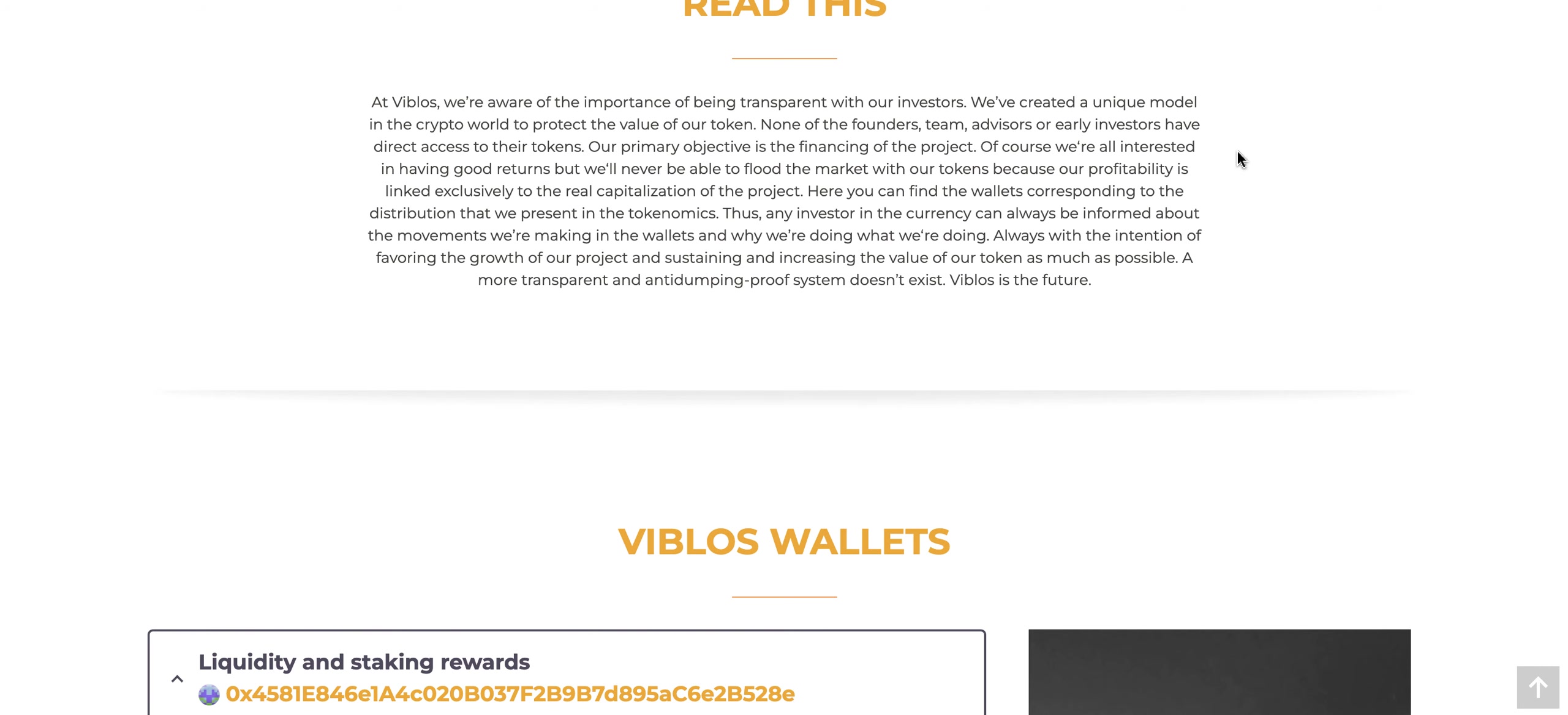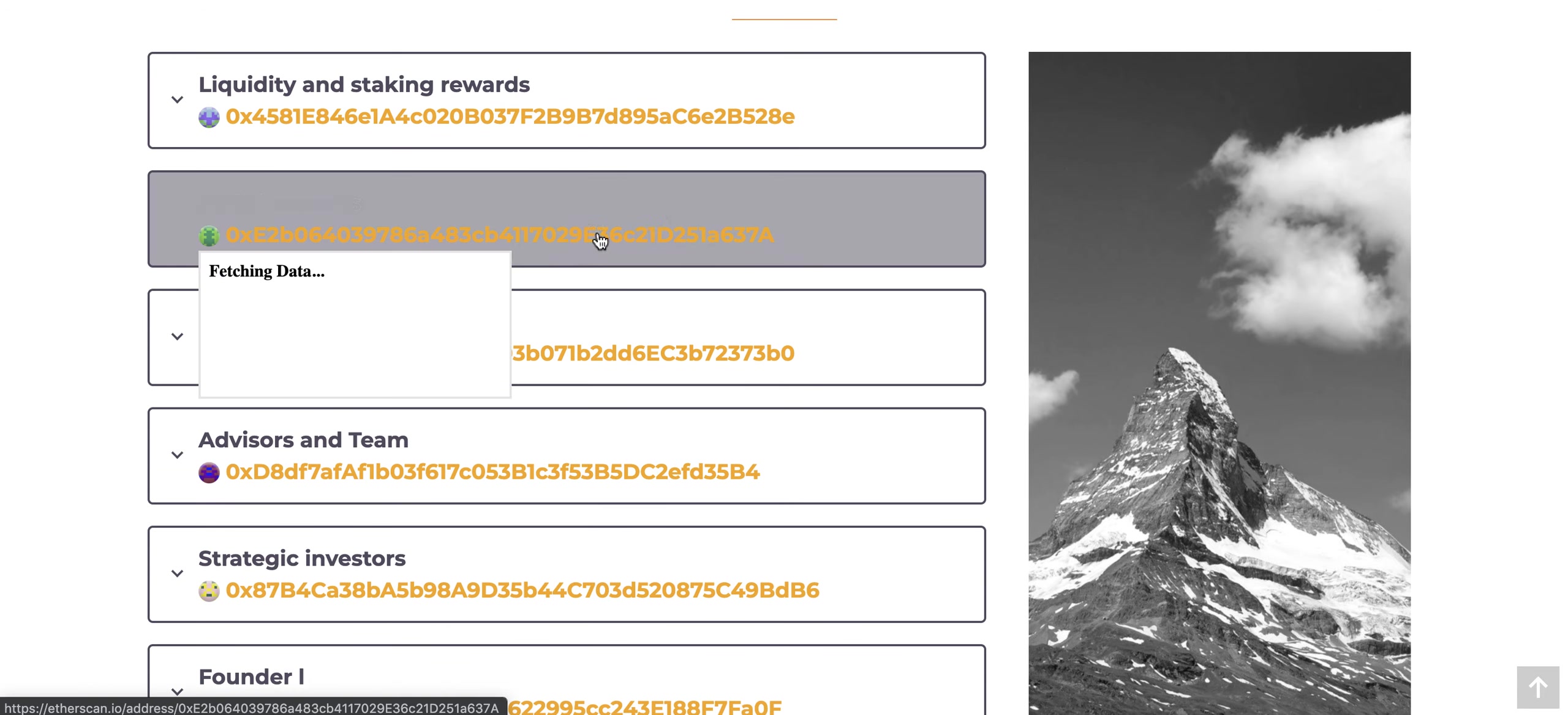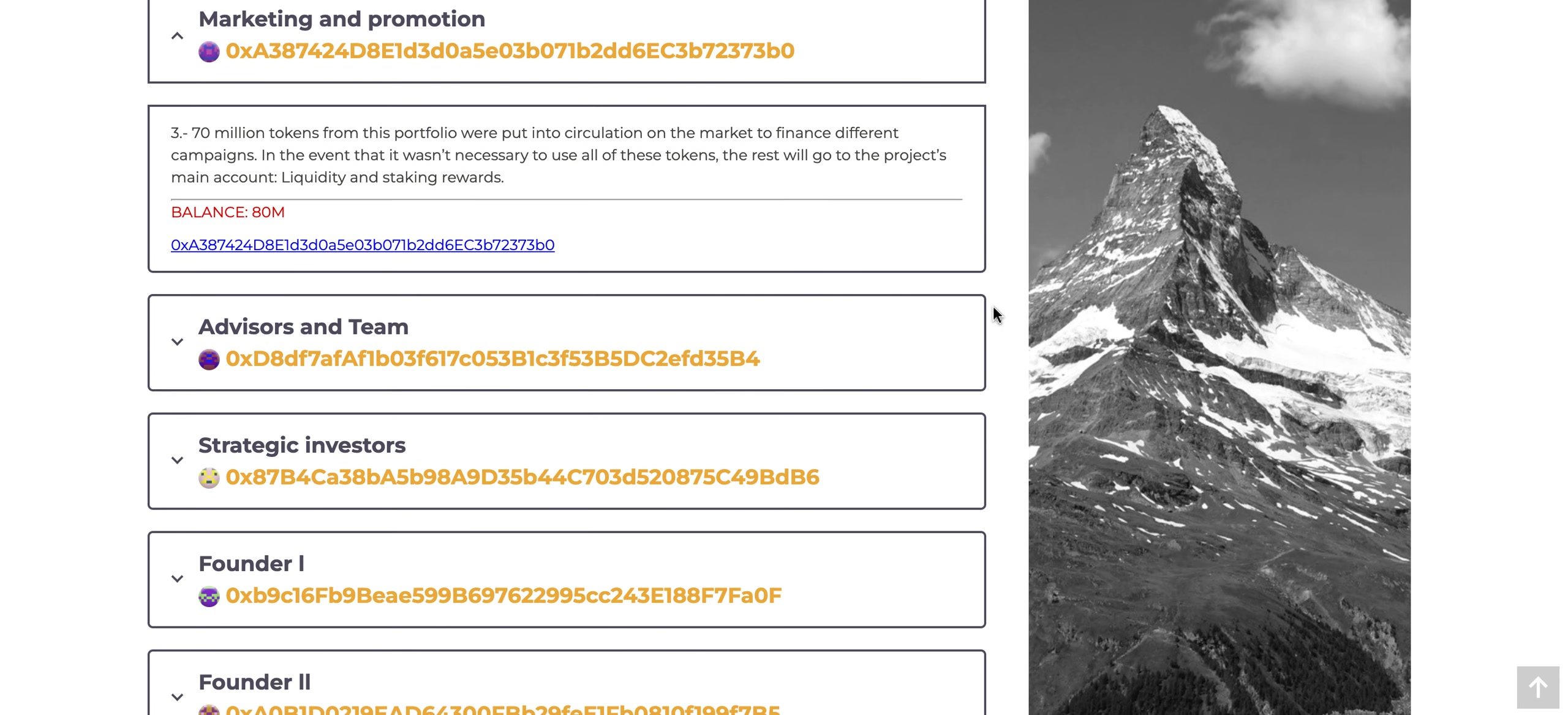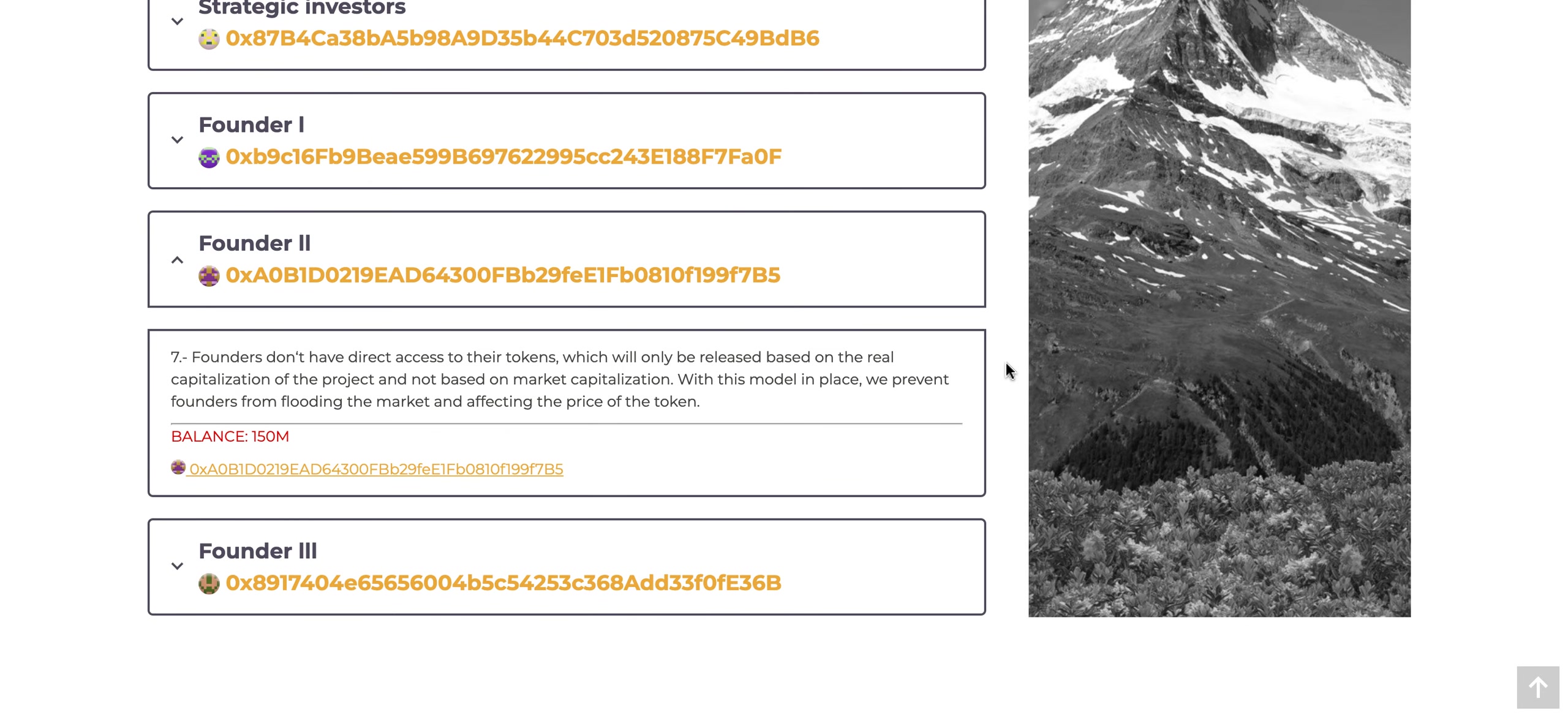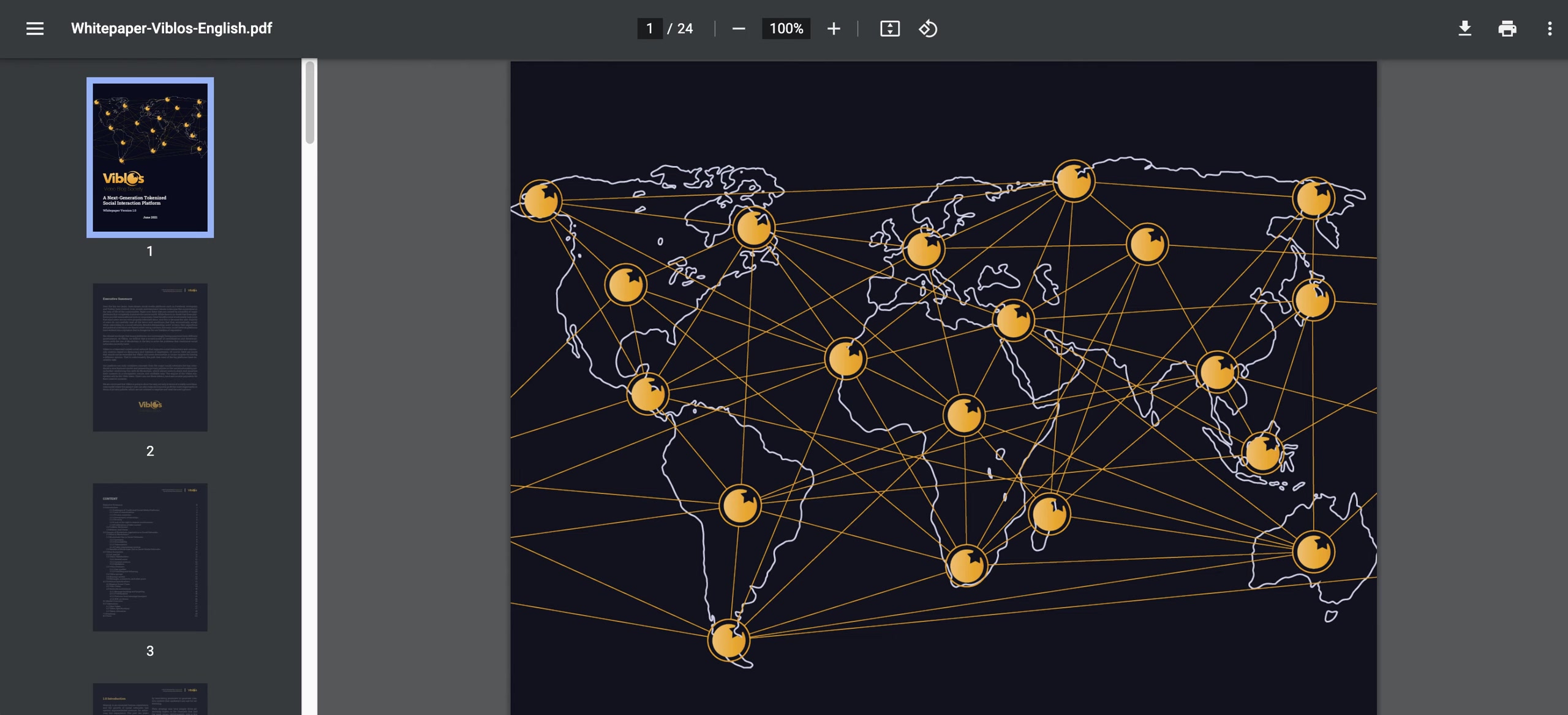Make it transparent from the beginning. If you want to see the wallets here, they have the liquidity and staking rewards where you can view that wallet. They also have the early investors wallet as well, where you can see exactly how much they have earned. You can see the marketing promotion as well, 70 million tokens put into circulation. You can actually do a semi-audit yourself, even though we'll look at the full audit here in a second. Strategic investors, founders, founder one, two, and three. You can actually go to this page and see exactly where the money is going, which has been a big problem in a lot of new projects. It's good to see that VBLOS is taking it seriously and implementing transparency into their project.